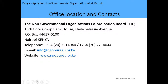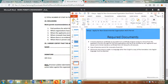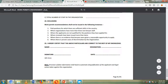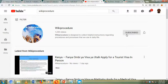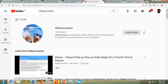Other information: volunteers who also require a work permit to work in Kenya are required to prove how they will sustain themselves in Kenya without income. Also, all positions should be advertised in at least one national daily newspaper in Kenya prior to the recruitment process, to make sure there is no Kenyan who is equally qualified for the position. Thank you for watching our presentation today. Please hit the like button, hit the subscribe button, and the notification bell so you can get notifications every time we upload new content. Thank you for watching, and have a blessed day.